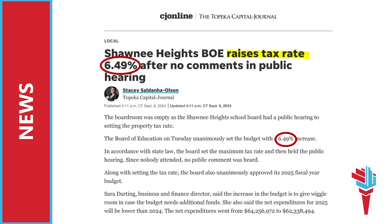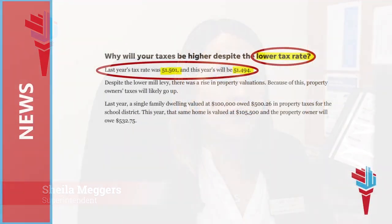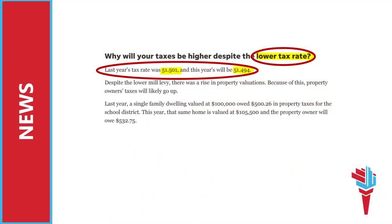You may have seen the recent article titled 'Shawnee Heights Board of Education Raises Tax Rate 6.49% After No Comments in Public Hearing.' This does not accurately reflect our tax rate or the taxes our community will actually pay this year. In this section of the article, it does mention a lower tax rate.